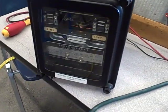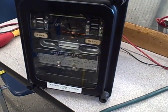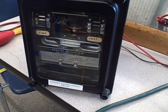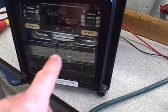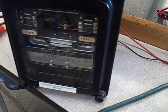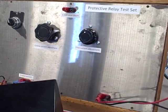What we're going to be doing here is a test on this time over current protective relay to see how many seconds it takes to trip the circuit breaker with a given amount of current set from our protective relay test set.